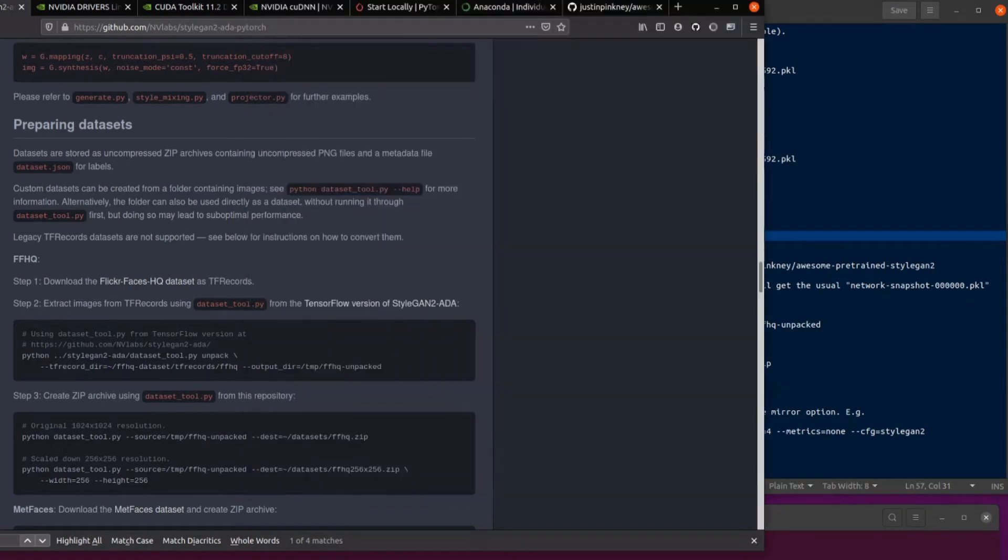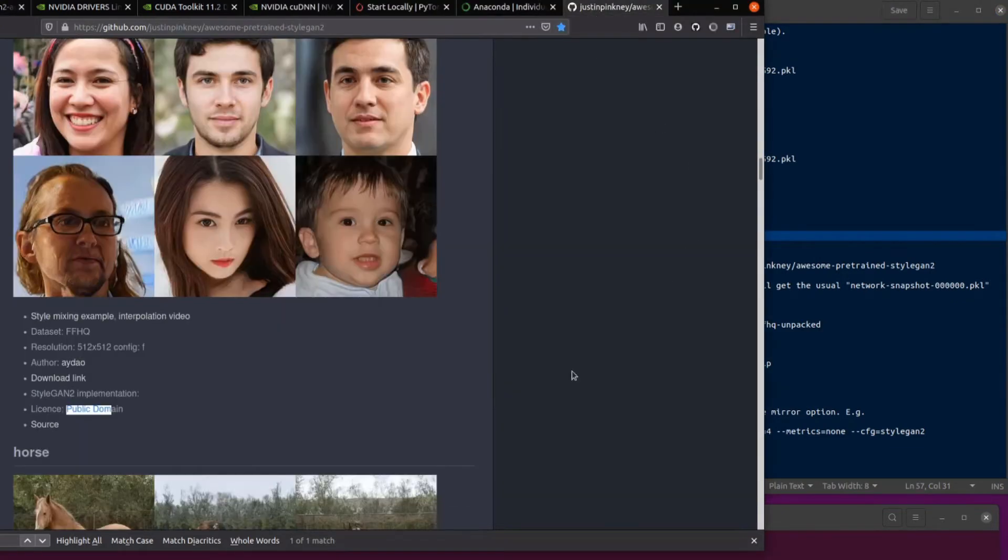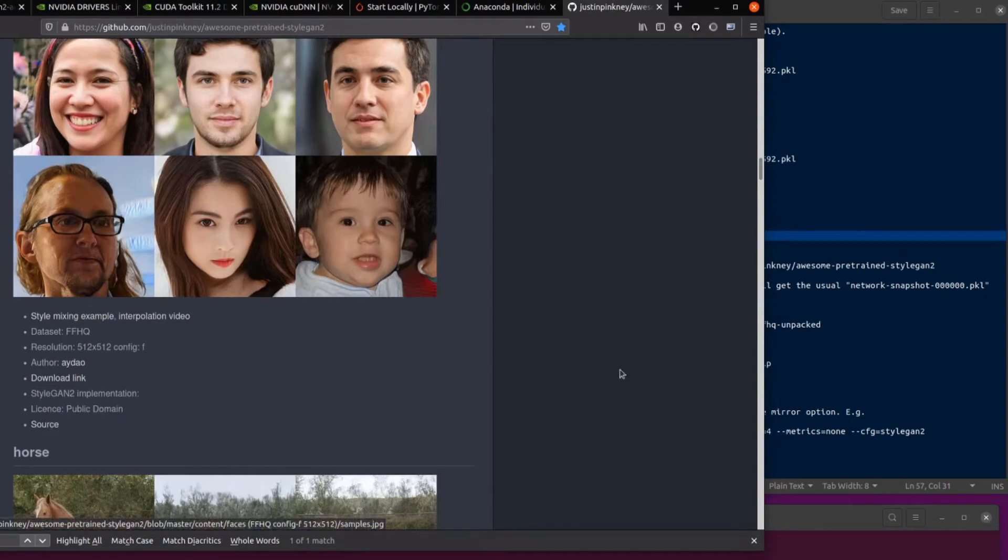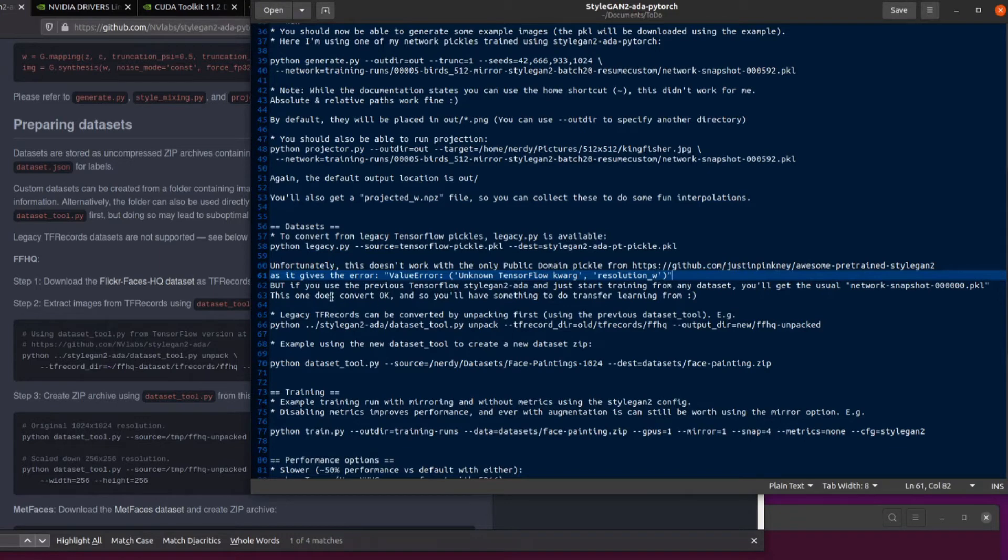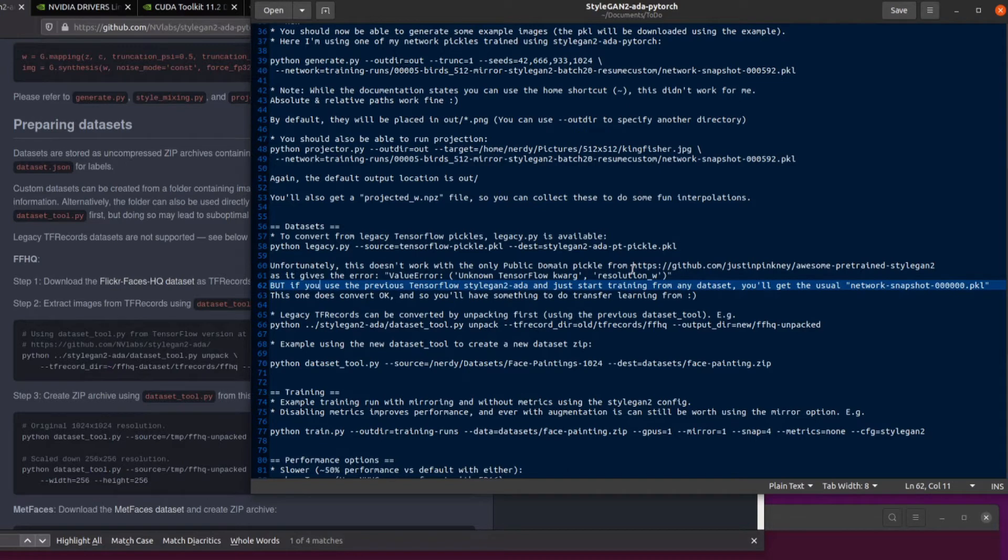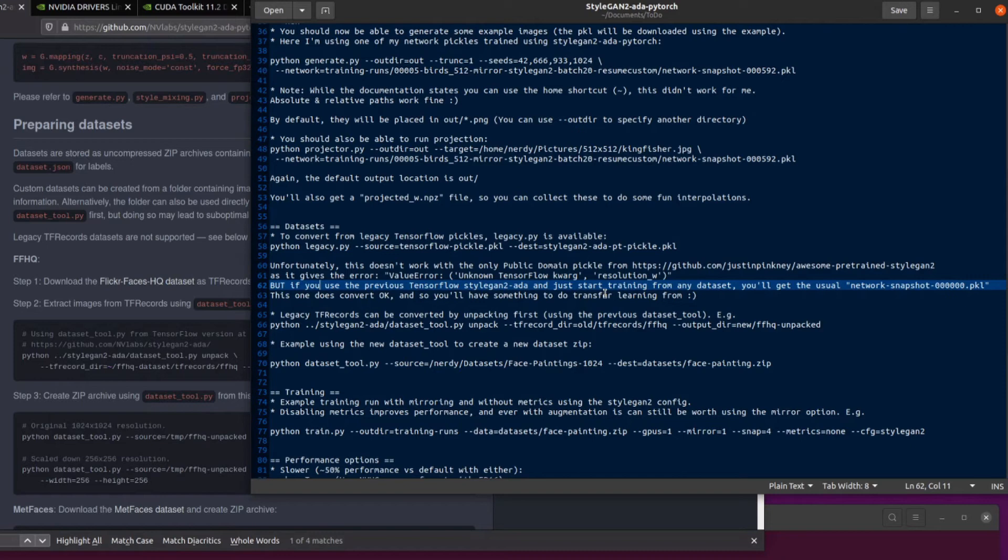Now, there's also this great website over here from Justin Pinkney. And this is the only public domain pickle on there. And I tried converting that one into the new PyTorch. And I got this error, unknown TensorFlow KWARG resolution underscore W. However, I was able to convert it because I just used the previous TensorFlow StyleGAN2-ADA, started training, doesn't really matter what dataset you use. And you get this network snapshot 000 pickle, and that one did convert okay. So that gave me something to do transfer learning from, tends to be a lot quicker if you do transfer learning from something, even if it's wildly out of domain, like these birds and faces were.